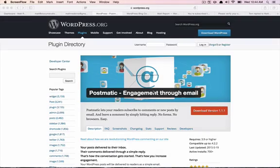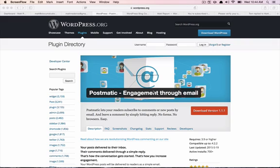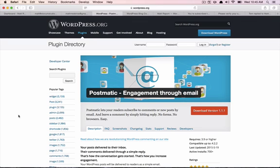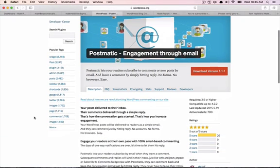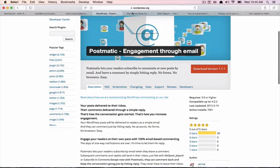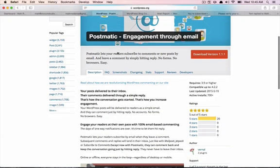Hey everybody, welcome back to the Matt Report podcast. As always, your host Matt. Today we're looking at a plugin called Postmatic Engagement Through Email. I want to talk about my experience using the plugin, then give you an overview of setting it up and interacting with Postmatic.